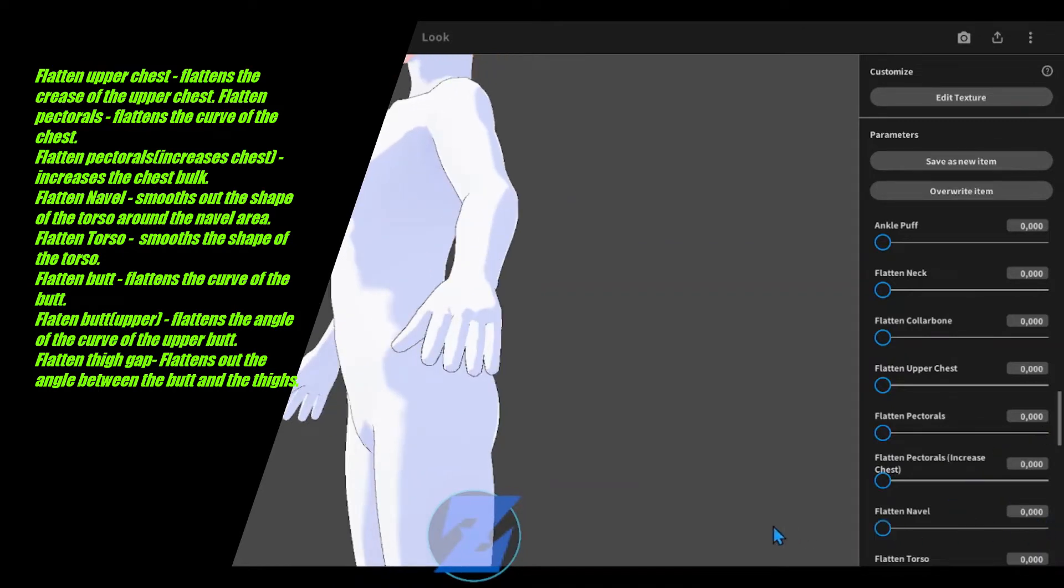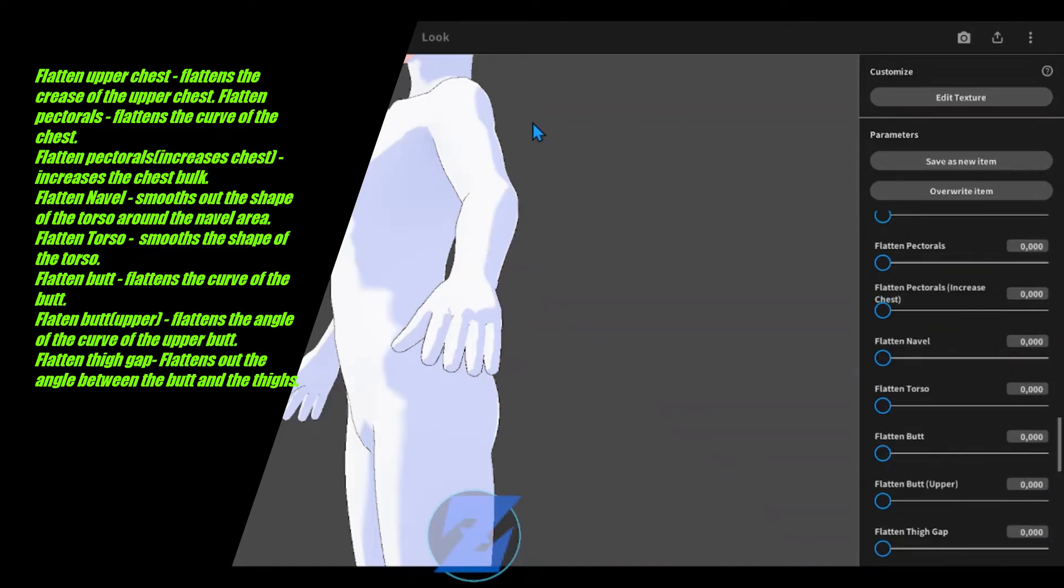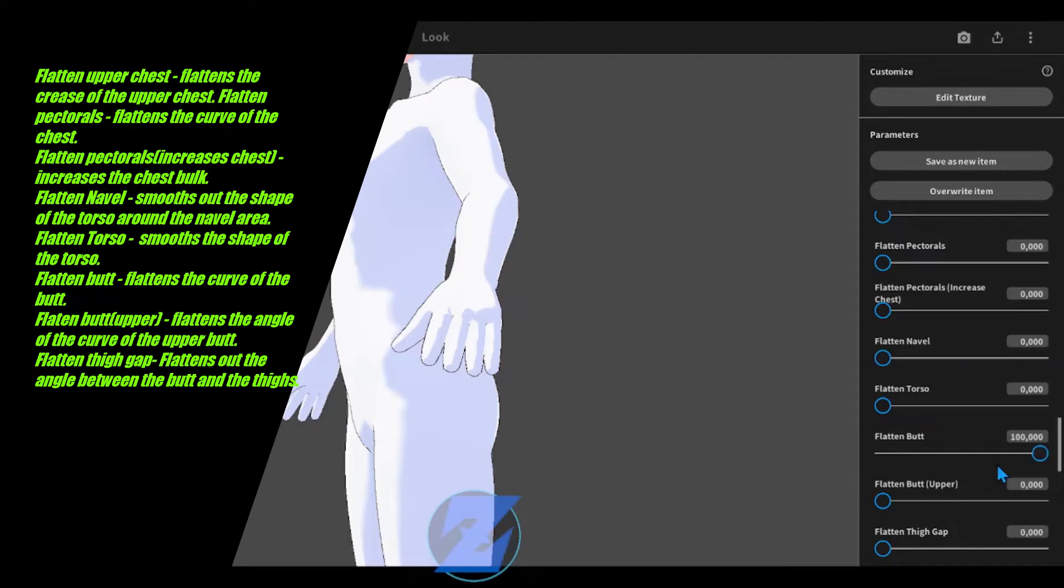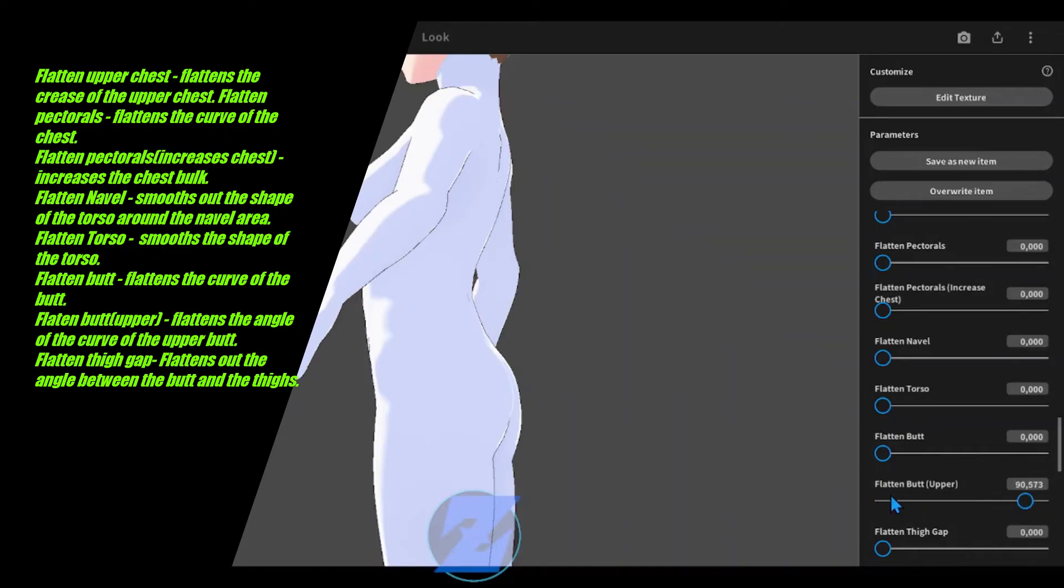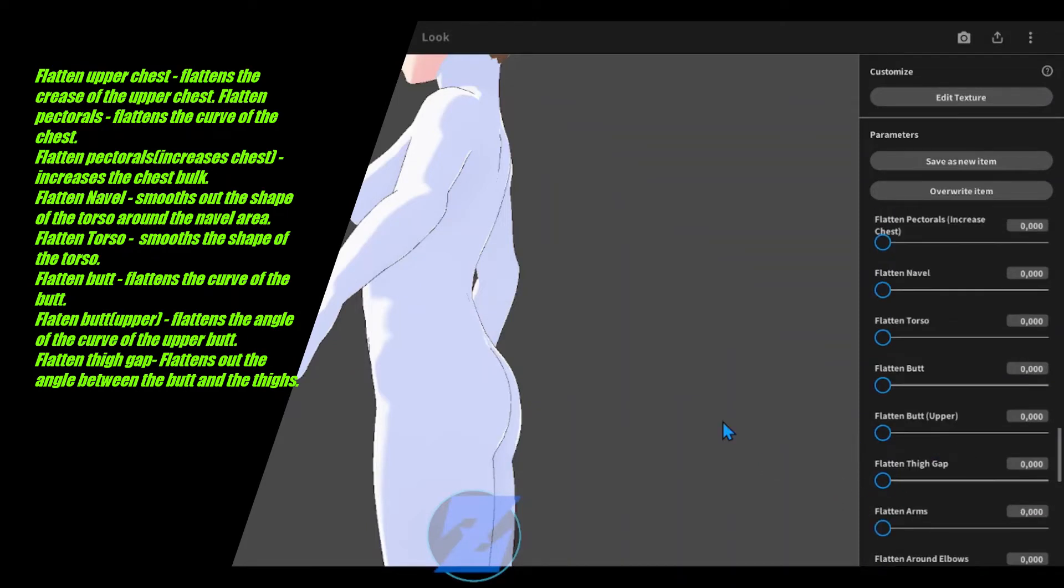Increase chest increases the chest bulk. Flatten navel smooths out the shape of the torso around the navel area. Flatten torso smooths the shape of the torso. Flatten butt flattens the curve of the butt.